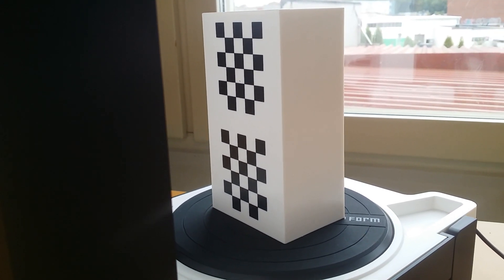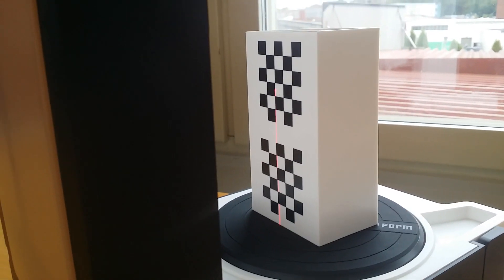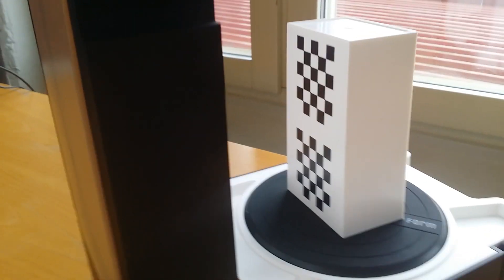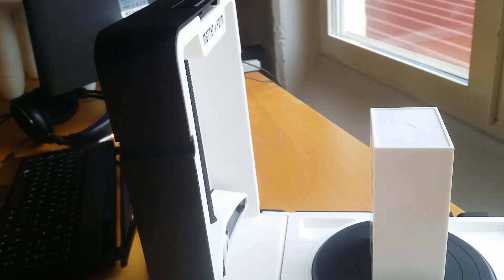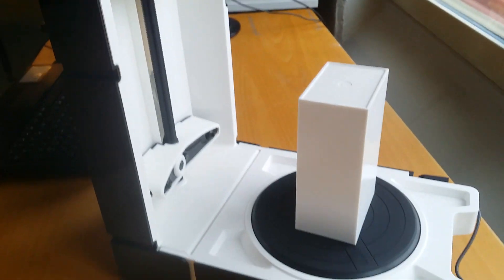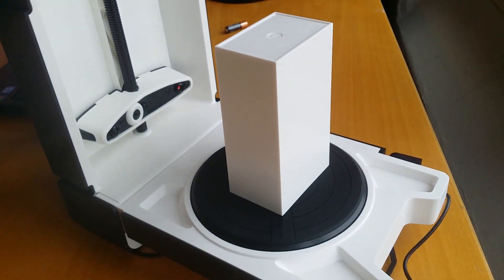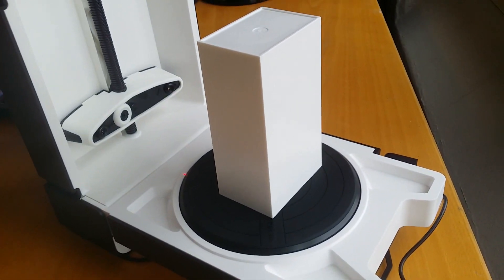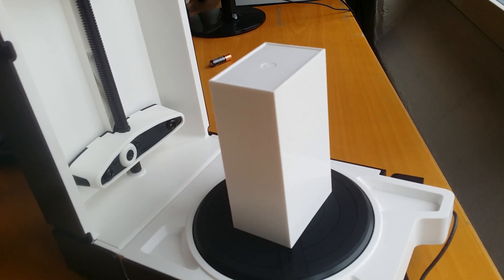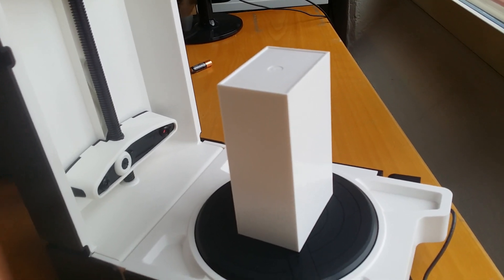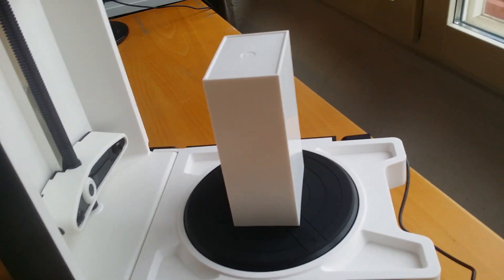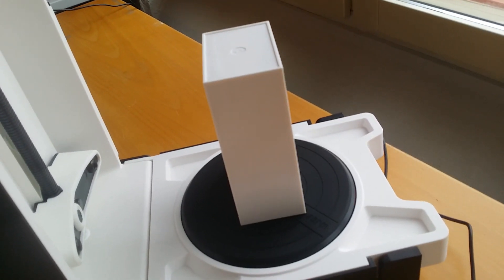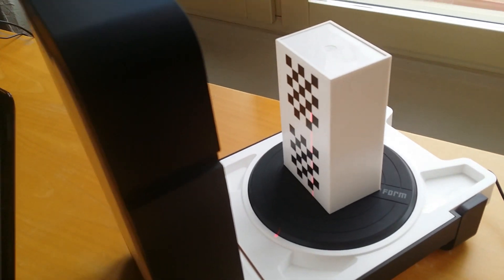Our new Matterform 3D scanner is lasering the calibration block. We've had some trouble getting it to recognize or even start calibrating because it was complaining about low lighting conditions. At first it didn't help putting it in the window like this, but now it seems to be working.